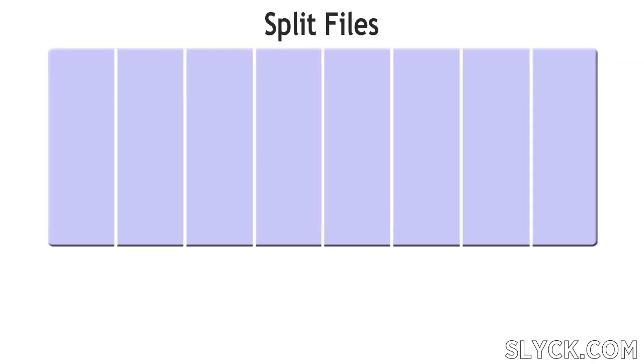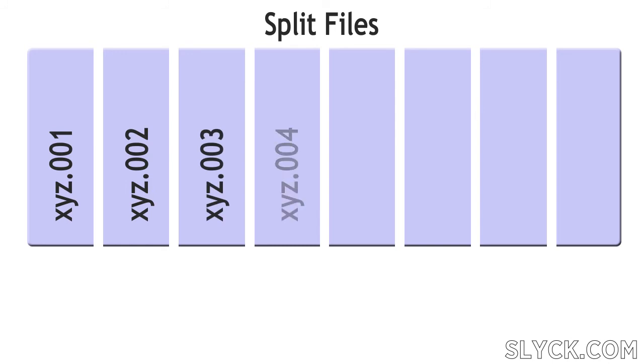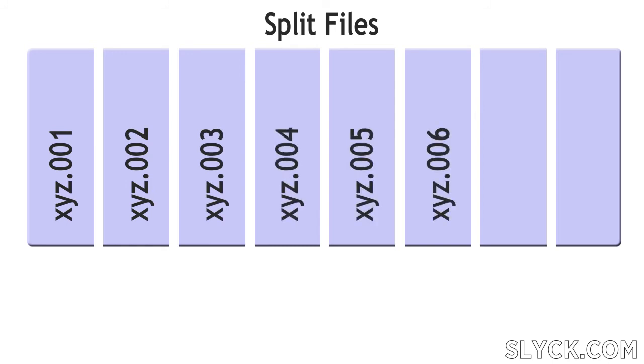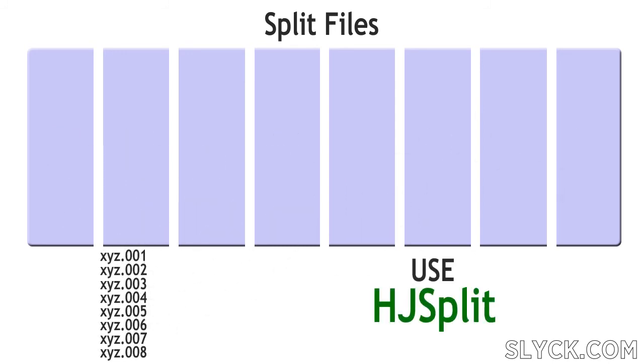A few other file types are worth mentioning quickly. Sometimes, archives are split up without being compressed. These are called split files and look like this. A program called HJSplit can be used to put these archives back together.